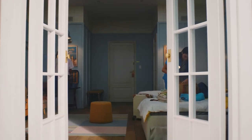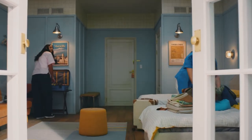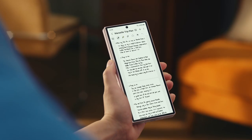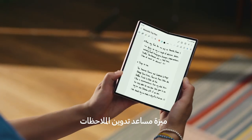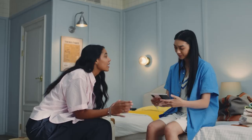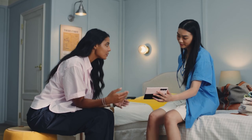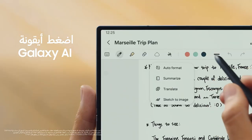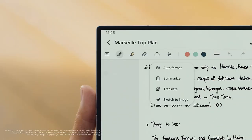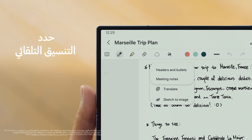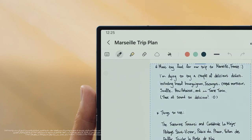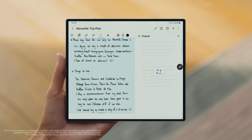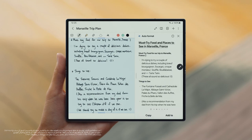I just scribbled down some new ideas. There are so many notes, I'm starting to lose track. Galaxy AI is perfect for helping you get your notes organized. Let's start by converting those handwritten notes into easy-to-read text. All you need to do is tap the Galaxy AI icon, then select Auto Format, and choose either Headers and Bullets or Meeting Notes. Simply tap Generate Text Layouts at the bottom right, and all those scribbled notes are now formatted into easy-to-read text.